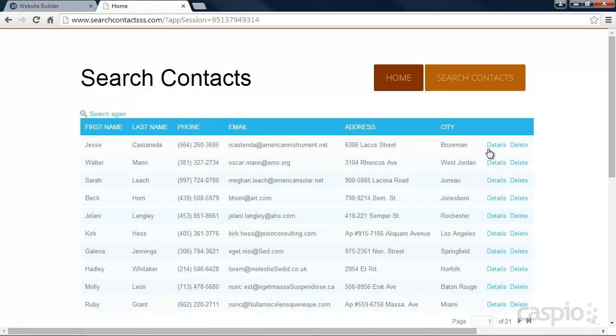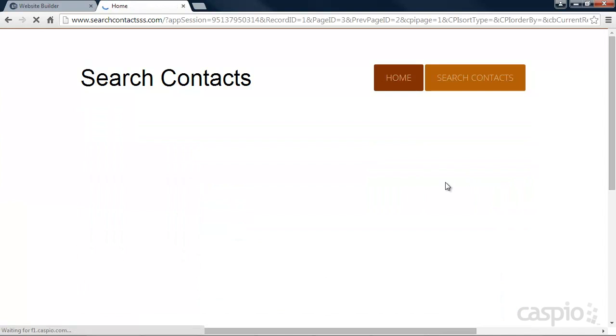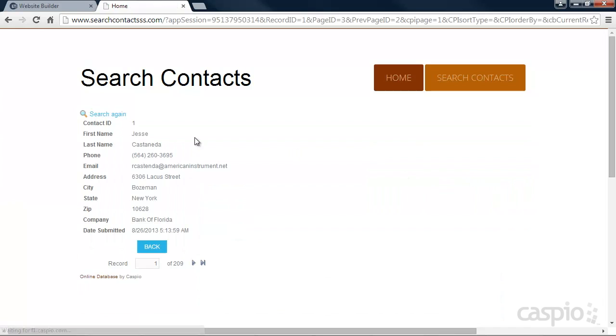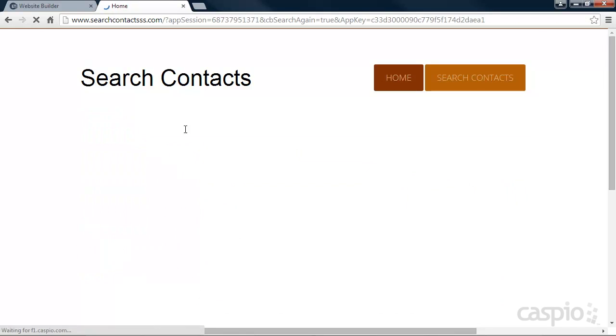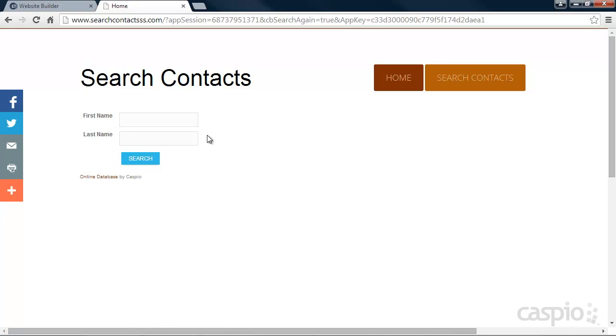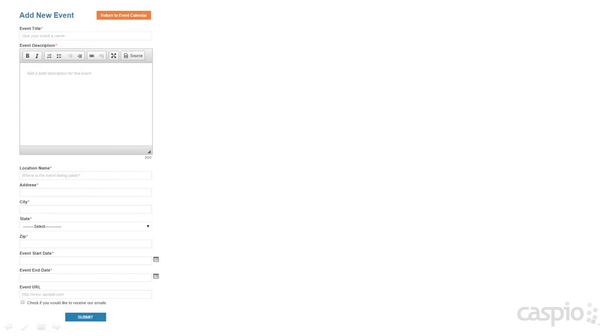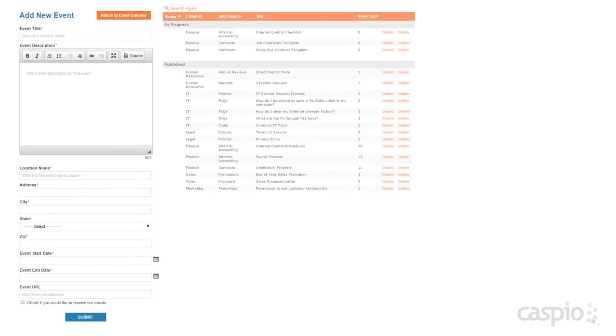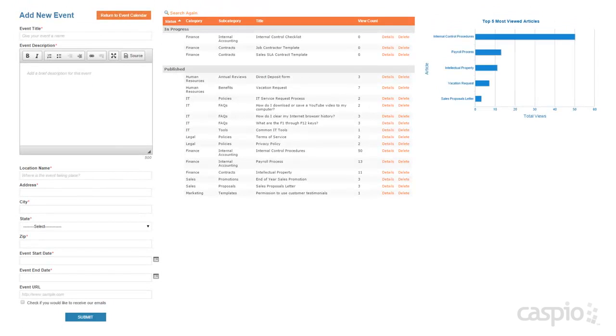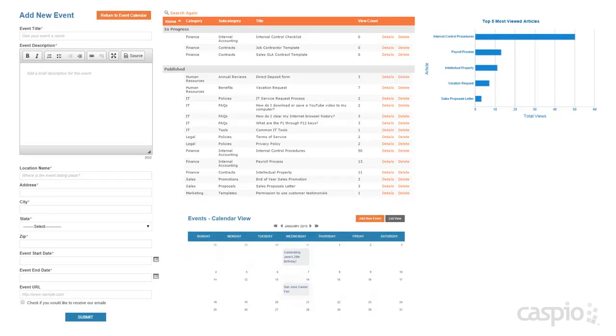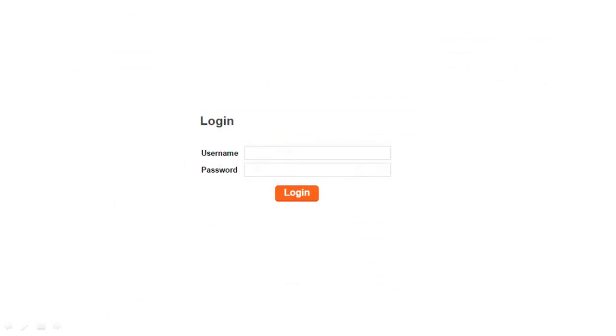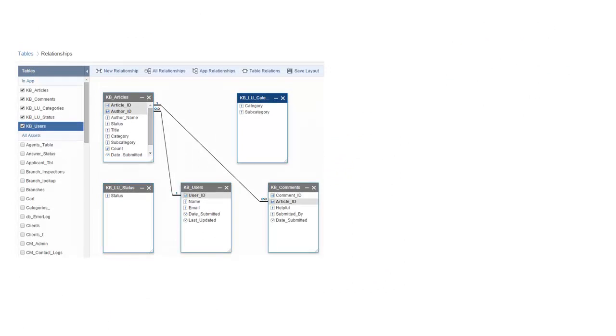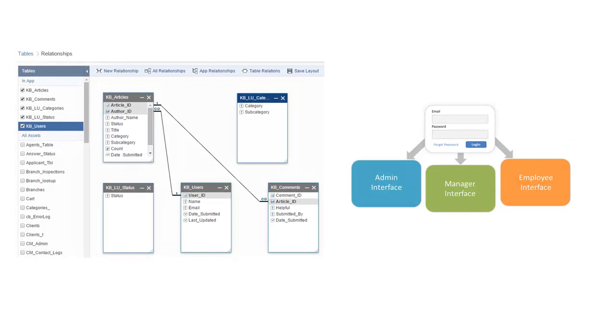Keep in mind that Caspio's application platform will allow you to build a lot more than just reports. With the platform, you can also build input forms, reports, charts, calendars. You can password protect your applications with login screens. You can create table relationships, user level authentications, and many more feature-rich functionalities.